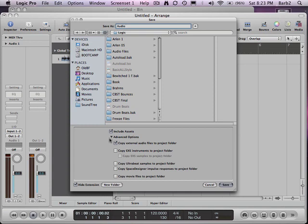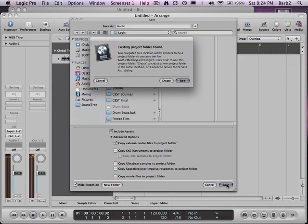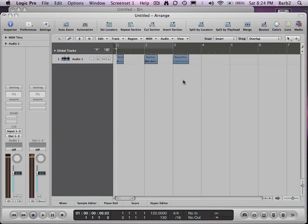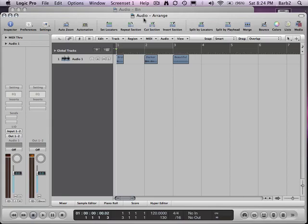You have all of these options to include in your assets. So I'm going to hit Save and I'll just say Use, and that's it. I have a file with a folder and the audio is stored with it.